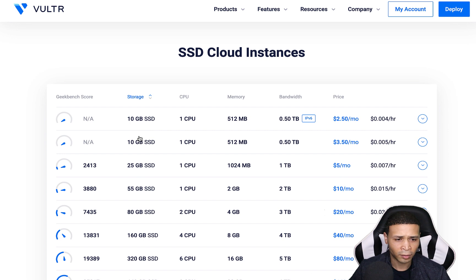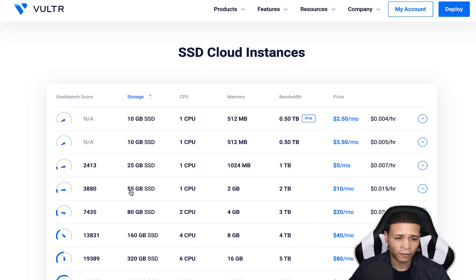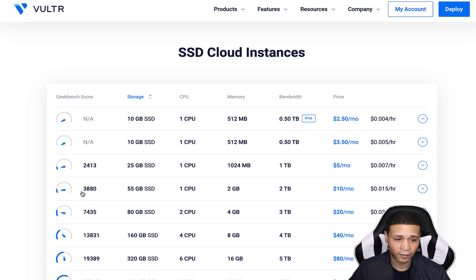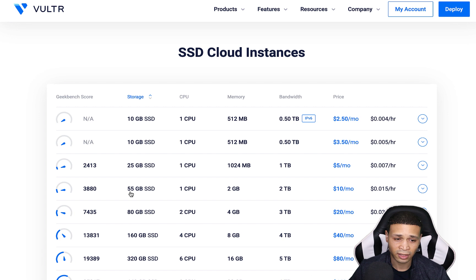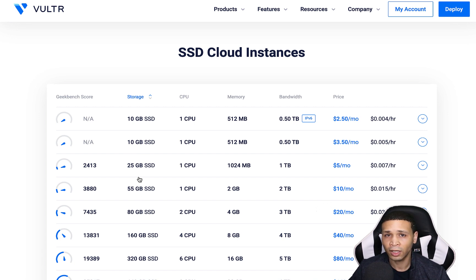The first three pricing tiers can't really be selected anyway because Windows Server does not come on those. You need at least the 55 GB hard drive option for Windows Server to be installed, and you need Windows so you can install OBS on there. At the same time, the recommended memory for OBS is 4 GB of RAM, so at minimum you'll need to go with the plan that has Windows capability — above 25 GB — and enough RAM to keep OBS running 24/7.